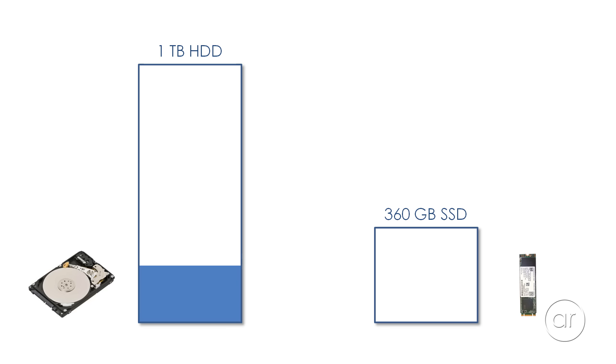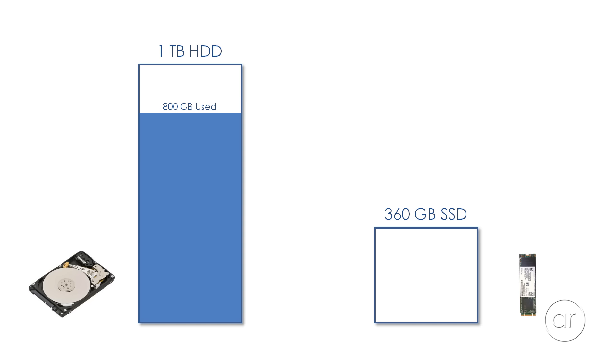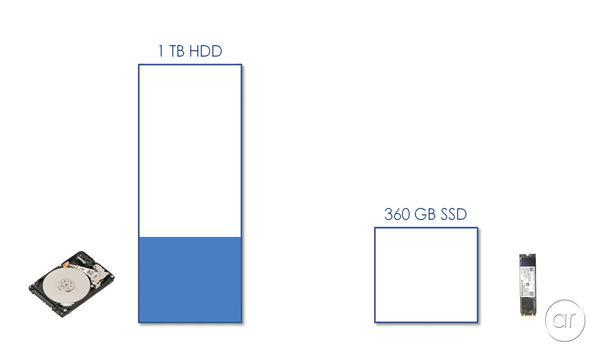When you're cloning from a larger drive to a smaller one, it's not possible to fit 800GB of data on the 1TB hard drive into a smaller space of 360GB. If this resembles your situation, you can always uninstall some programs or offload data like music and other media to an external hard drive. If you can reduce it down to, say, 300GB, the clone will work.